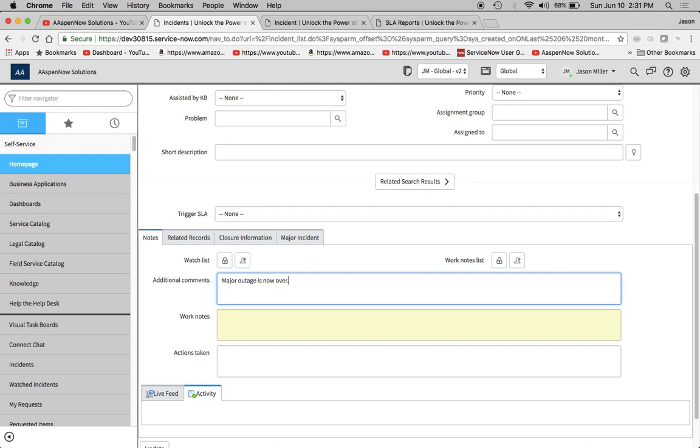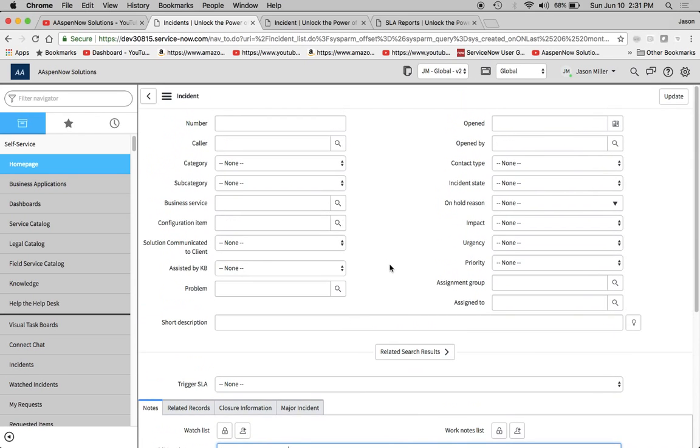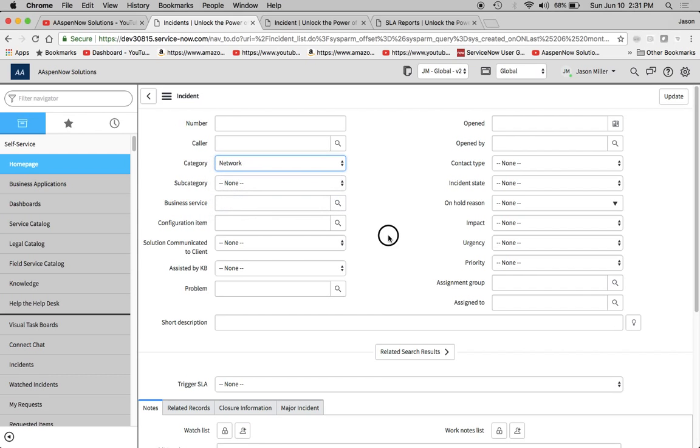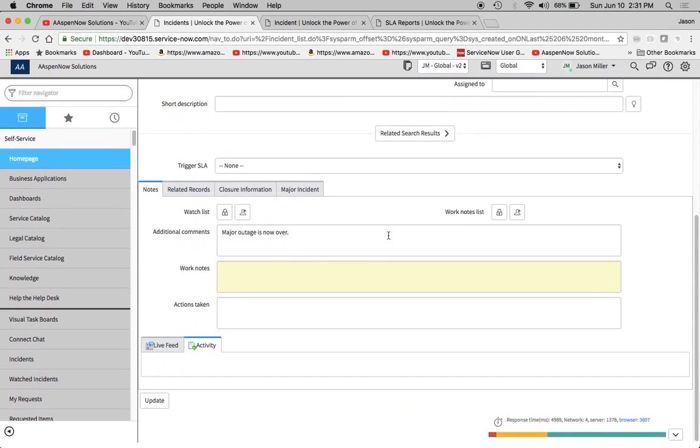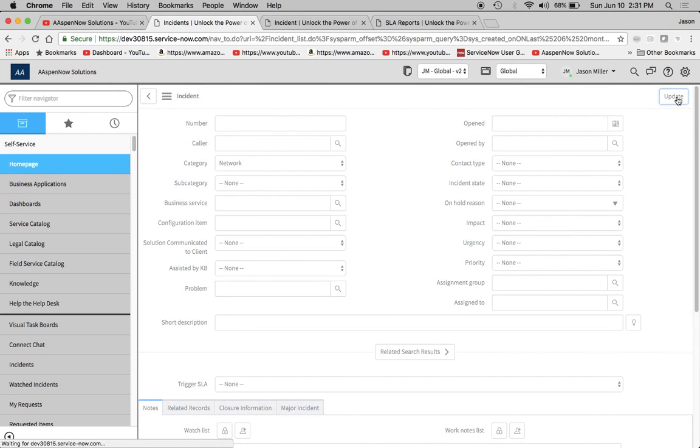And sometimes that's what would happen, we'd have a massive amount of tickets, and it would be due to a major outage. Maybe I'll change the category to network, I think it was software before. Now I'm going to click update.